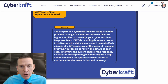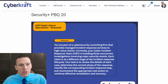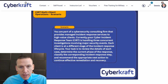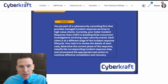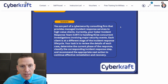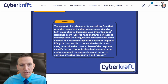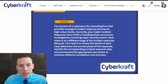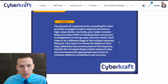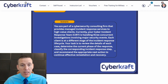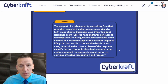So we have a scenario here — the CERT multi-client operations scenario. You're part of a cybersecurity consulting firm that provides managed incident response services to high-value clients. Currently, your cyber incident response team, your CERT, is handling three concurrent investigations involving major security events. Each client is at a different stage of the incident response lifecycle. You're tasked to review the details of each case, determine the current phase of response, classify the corresponding incident response step, and recommend the appropriate next action to continue effective remediation and recovery.